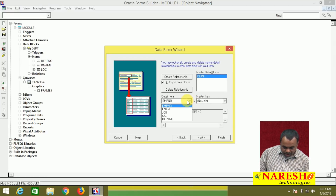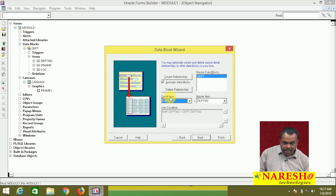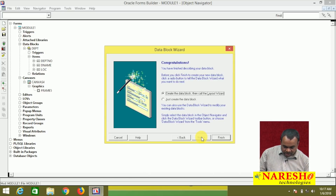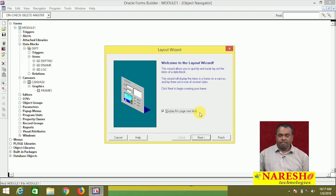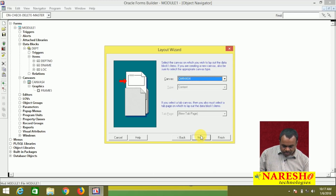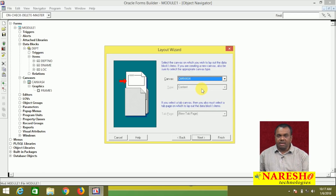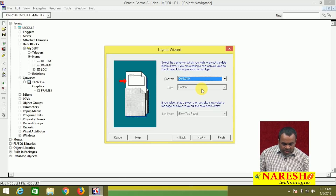The condition is: EMP table department number — the detail item, meaning the item belonging to the detail table — is compared with the master item, which is also department number. So EMP table department number is compared with the department table department number; this is the join condition. Click next and click finish. The block is created.